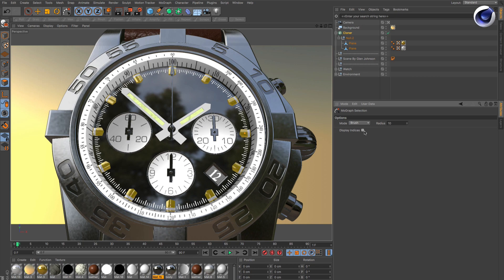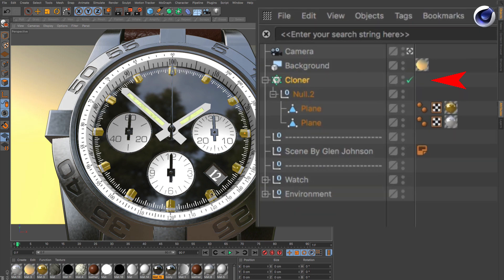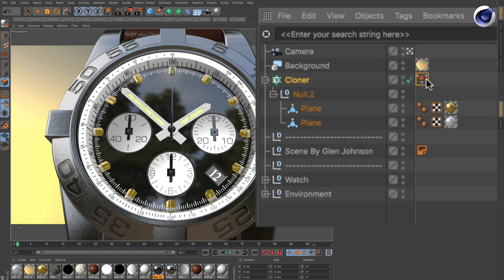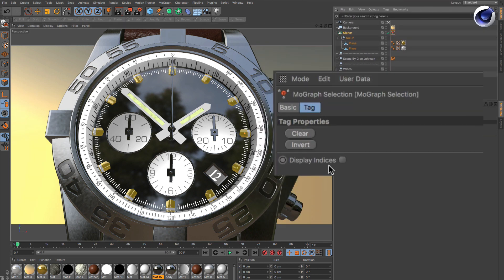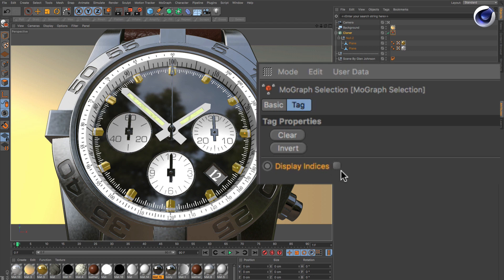The third option is if you have a selection, which automatically creates a selection tag. You can select the selection tag and make the indices visible.